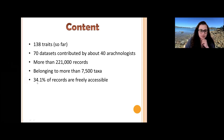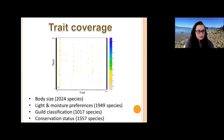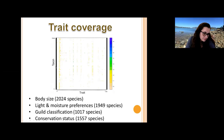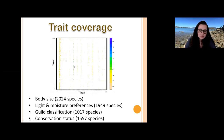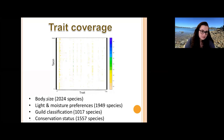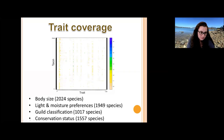Looking at trait coverage, it's presented as a matrix of taxa on the ordinate and traits on the abscissa. Coverage is quite incomplete, which is common for every database — some traits are well represented for many species, others are rare. The best-covered traits include body size data, available for more than 2,000 species; light and moisture preferences, available for almost 2,000 species; guild classification for more than 1,000 species; and conservation status for more than 1,500 species.